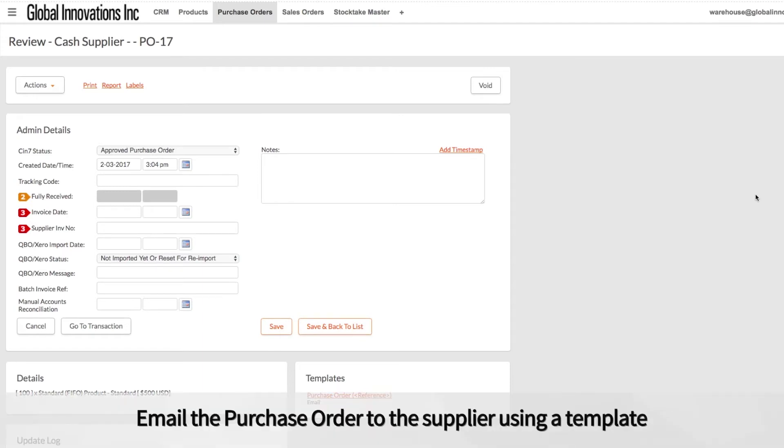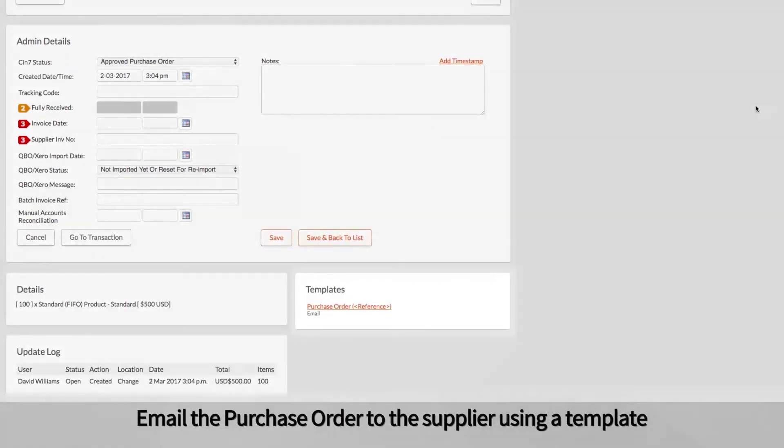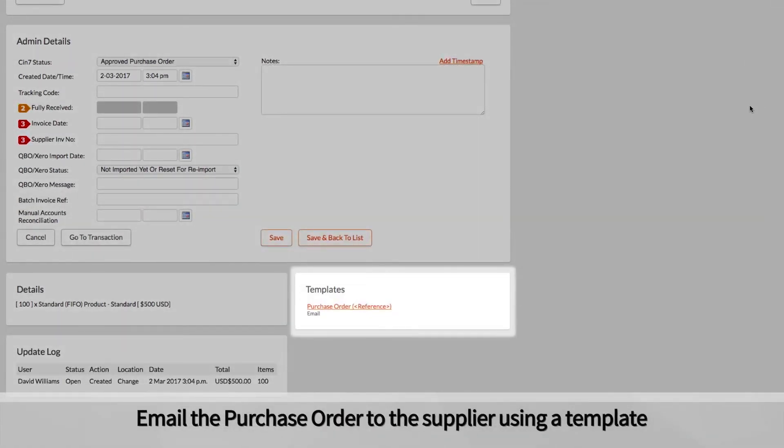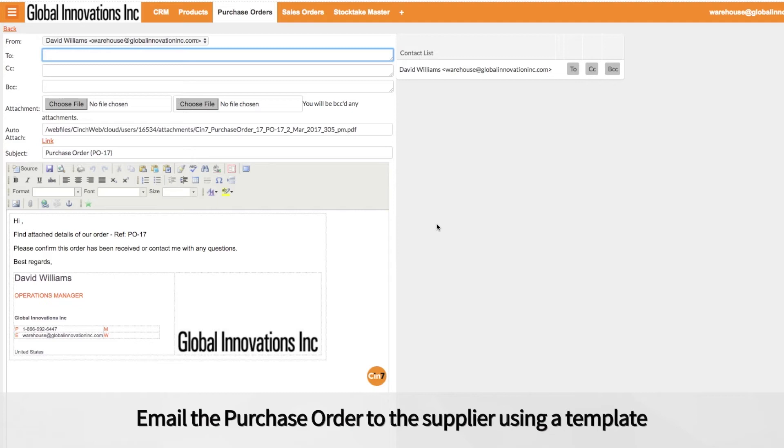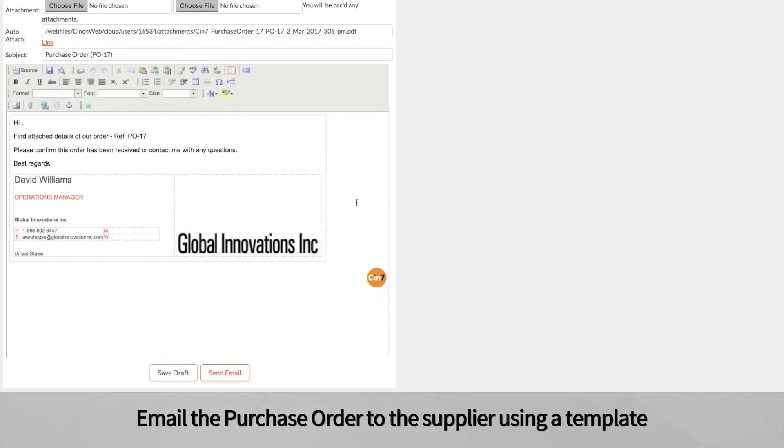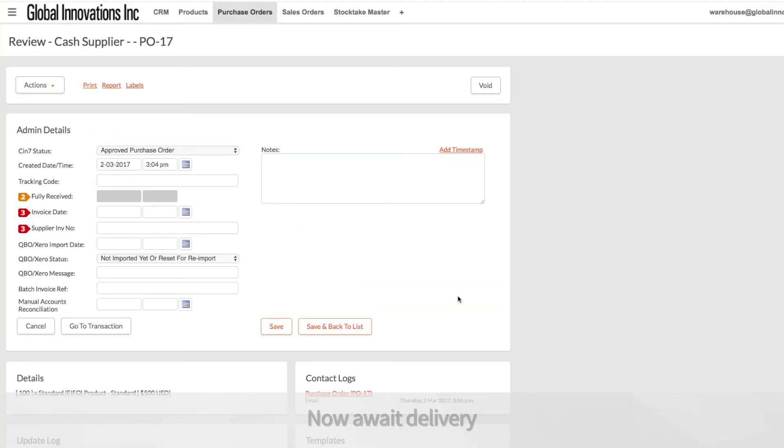Email the purchase order to the supplier using an email template and now await delivery.